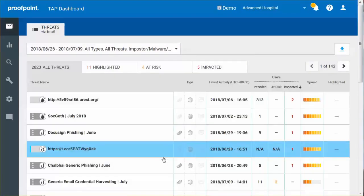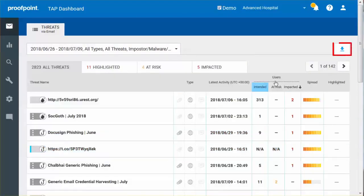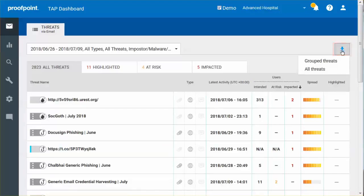To the right of the filter box, a CSV file can be downloaded for grouped threats. This file contains the same information visible in the All Threat table below.